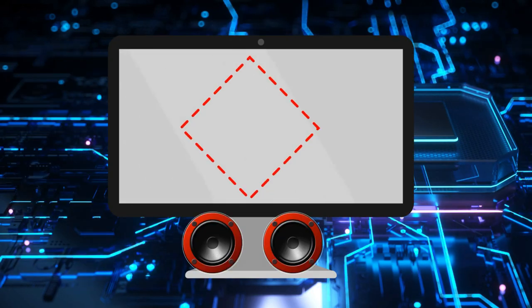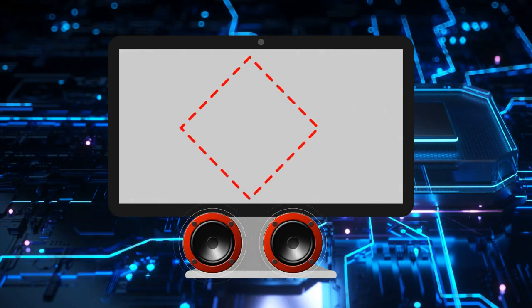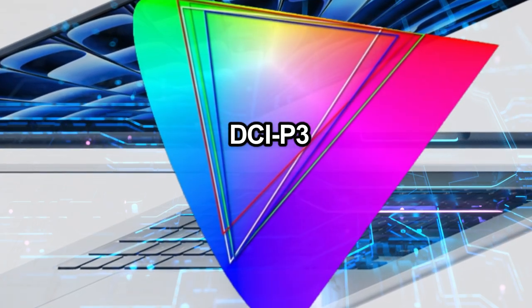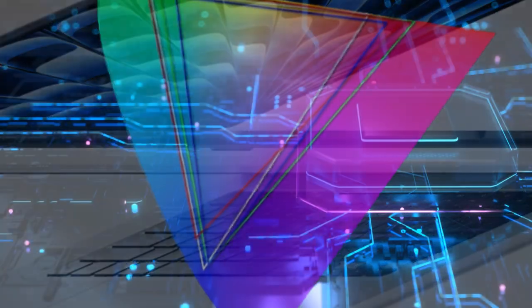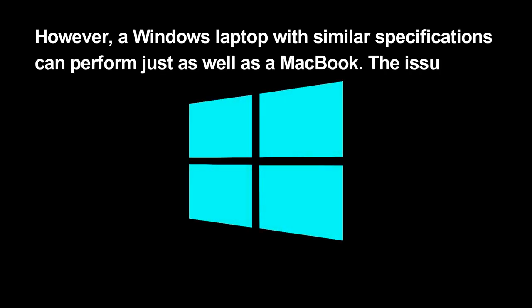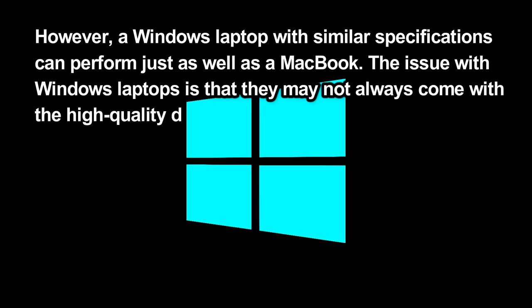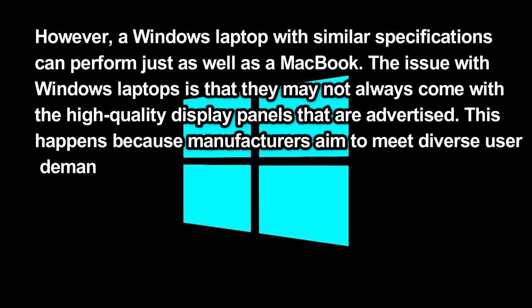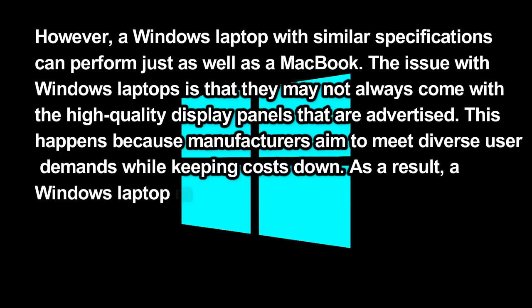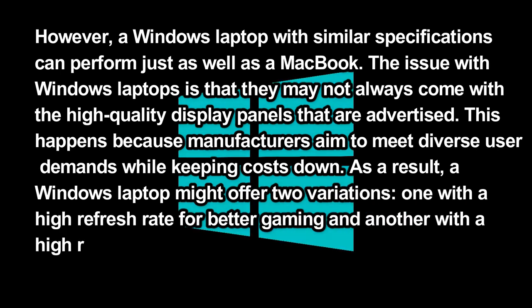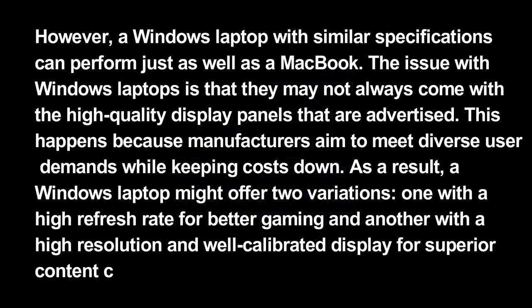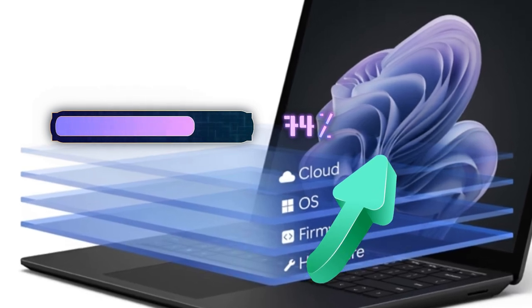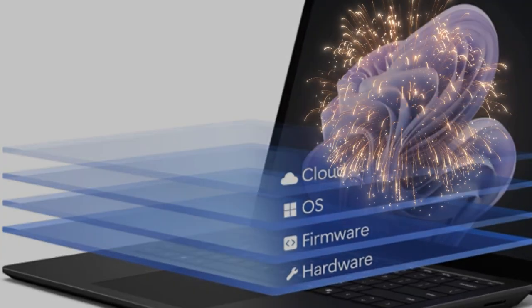Regarding screen and sound quality, it's important to know the exact specifications. MacBooks' Retina displays generally have color gamut values of at least 80% in color spaces like Adobe RGB, DCI-P3, and NTSC, ensuring vivid and accurate colors on the screen. However, a Windows laptop with similar specifications can perform just as well as a MacBook. The issue with Windows laptops is that they may not always come with the high-quality display panels that are advertised. This happens because manufacturers aim to meet diverse user demands while keeping costs down. As a result, a Windows laptop might offer two variations: one with a high refresh rate for better gaming and another with a high-resolution and well-calibrated display for superior content creation. It's worth noting that recent Windows laptops have made significant progress in this area over the past three years. Display options are now more uniform than ever.